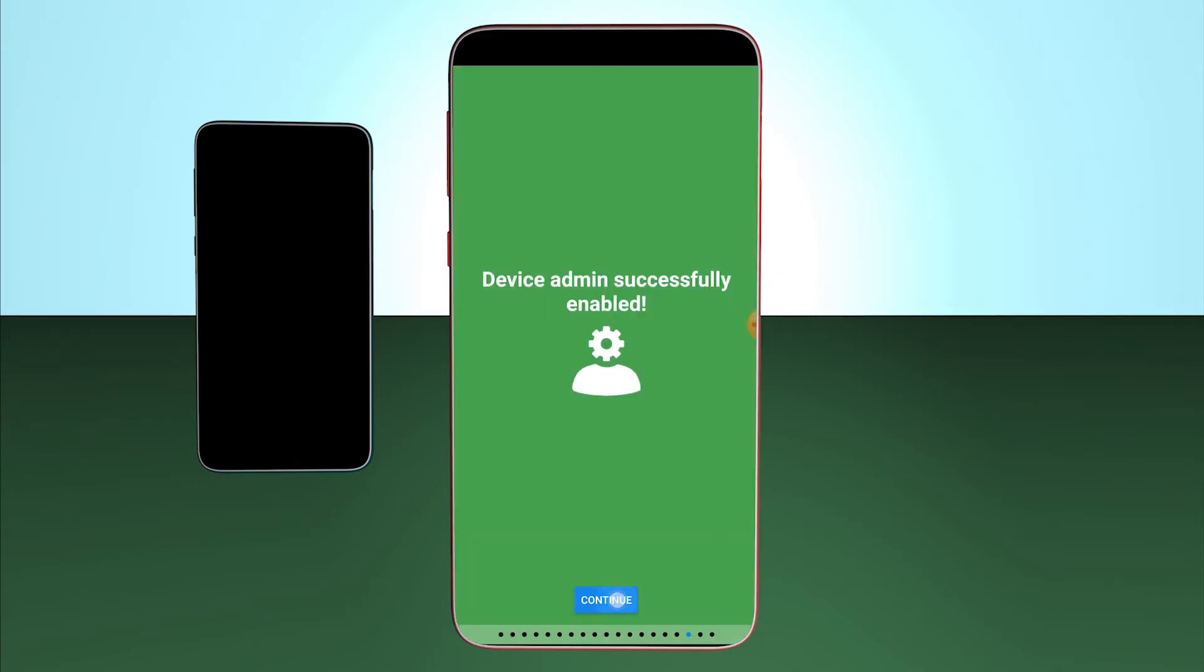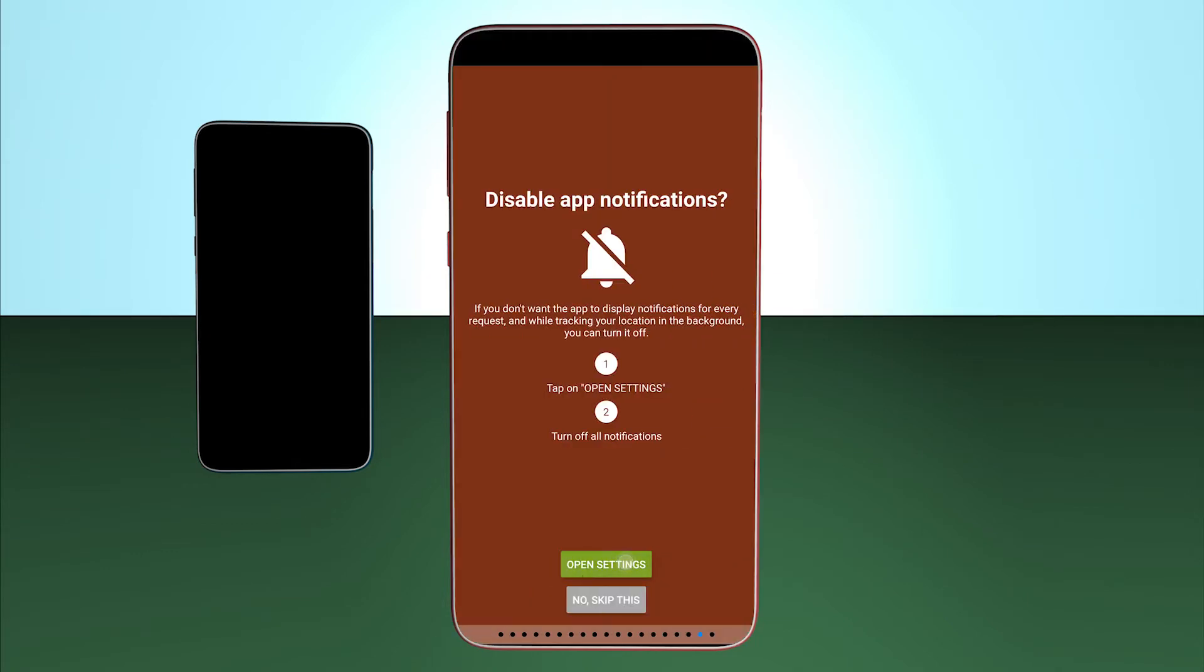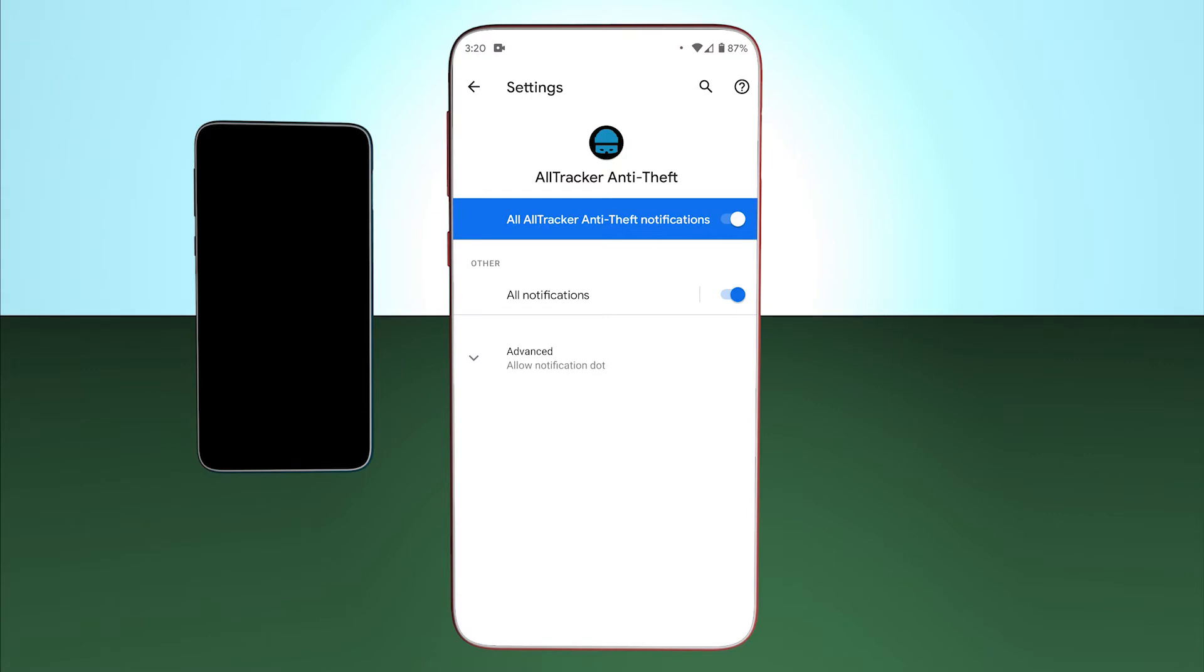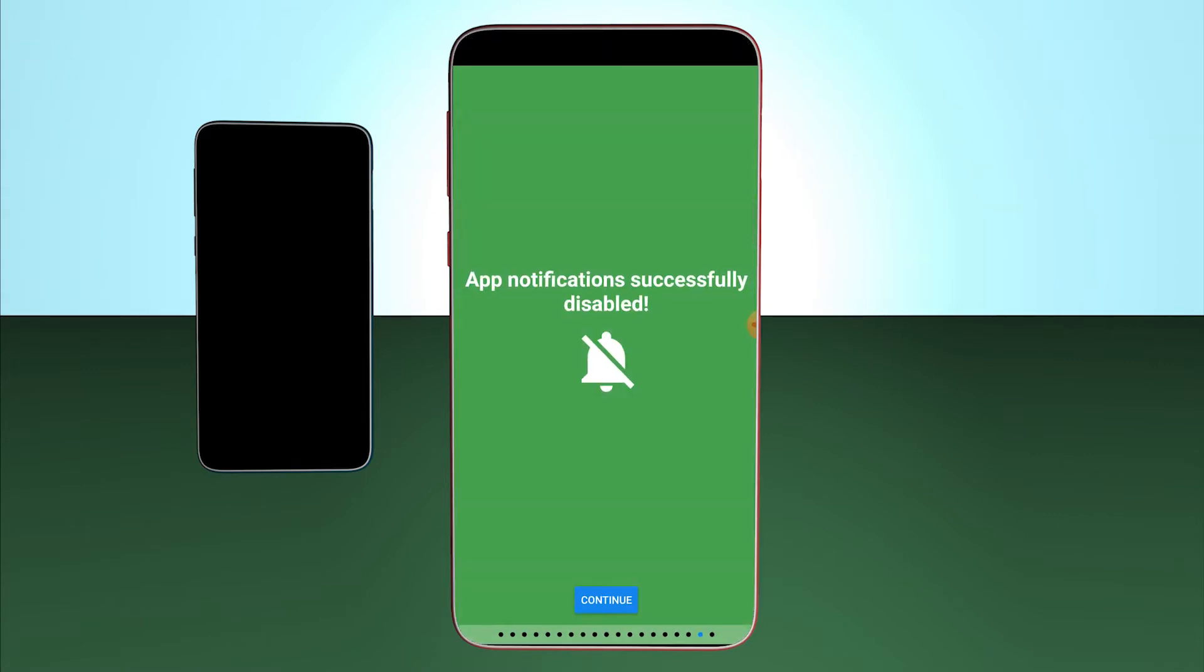Then, I disable notifications for Alltracker. So, in case the phone is stolen, a thief would not immediately understand that the device is being monitored.